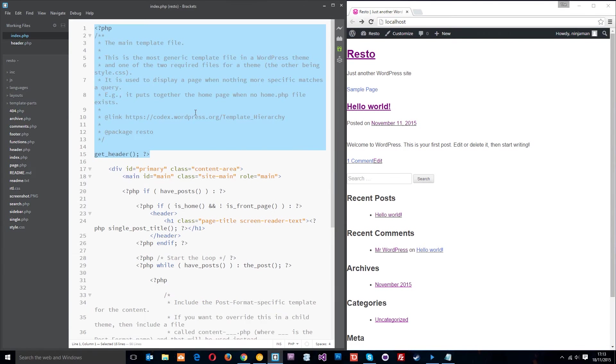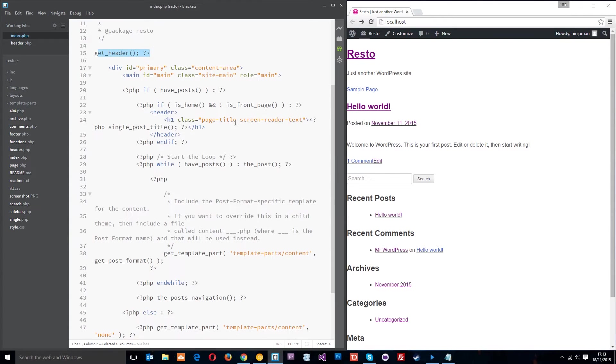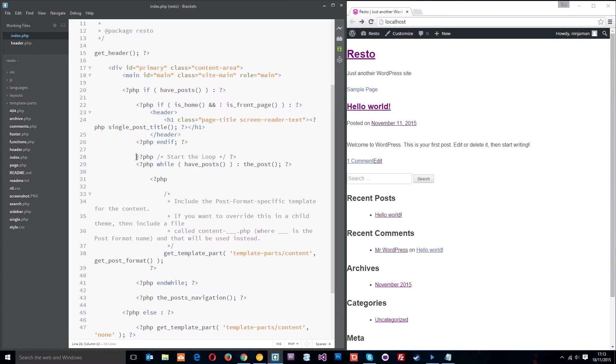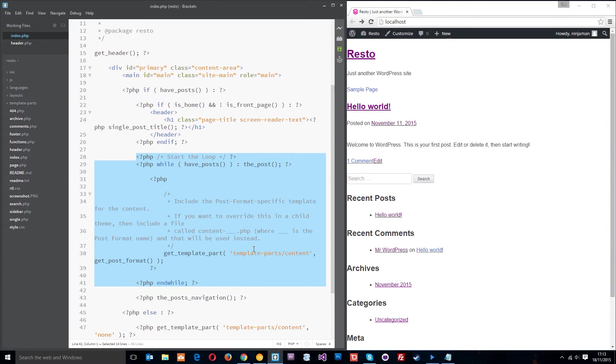Anything in here will pretty much be at the top of any page on your website by default. So that's one part of the index file. Then we've got this div and main tag, we've got some dynamic content here that's loading in the page title, and then we've got this dynamic content which is called the loop.